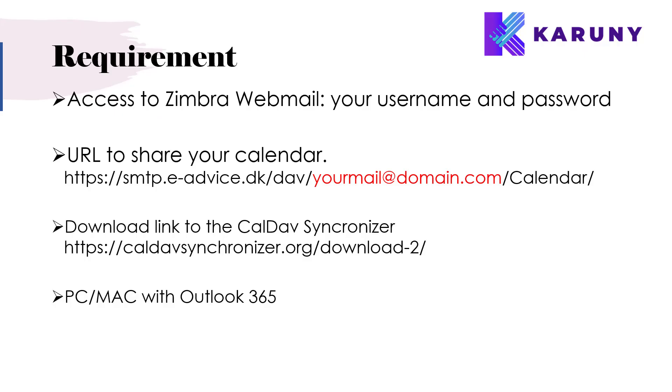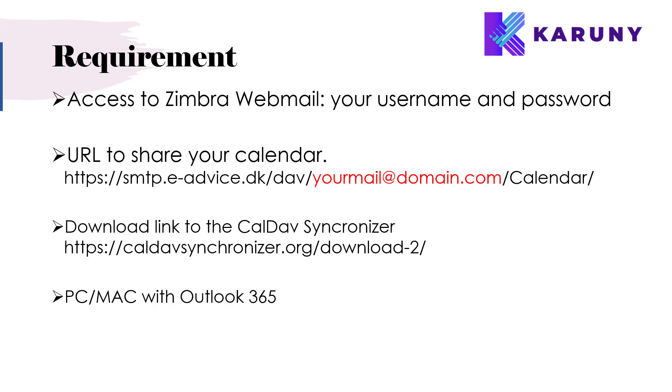The following requirements are needed: You need access to Simbra webmail because you need your username and password. You need the URL to share your calendar, so take this and prepare it in a notepad document, replacing your email with what's written here. Download link to CalDAV synchronizer tool, and you need a PC with Outlook 365 or one of the newer Outlook versions. These two URLs will also be available under the YouTube video description.